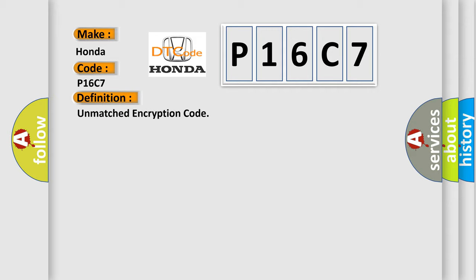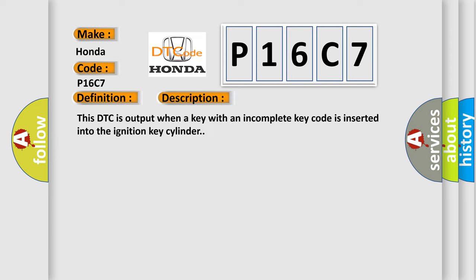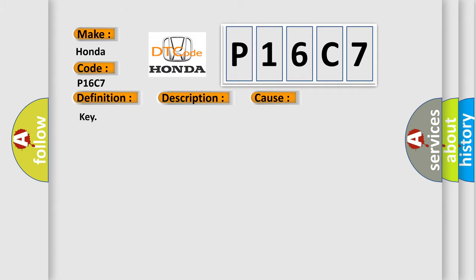And now this is a short description of this DTC code. This DTC is output where a key with an incomplete key code is inserted into the ignition key cylinder. This diagnostic error occurs most often in these cases.